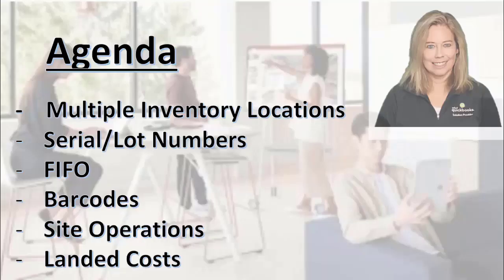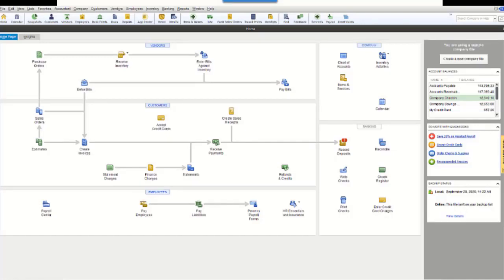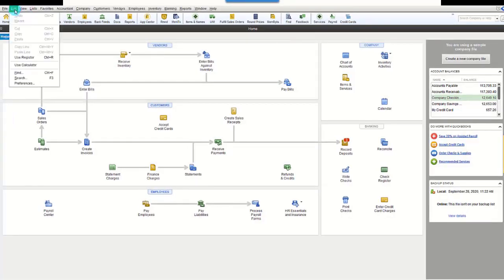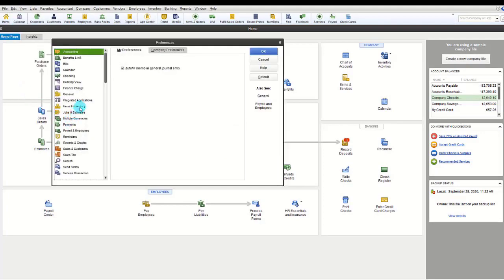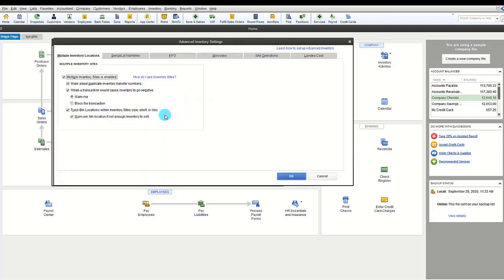This section covers how QuickBooks Enterprise Advanced Inventory works with multiple inventory locations, serial and lot numbers, FIFO, barcodes, site operations, and landed cost. To start, ensure the multi-location inventory feature is turned on via Edit > Preferences > Items and Inventory > Company Preferences > Advanced Inventory Settings, and enable both the multiple inventory sites feature and the row/shelf/bin option.